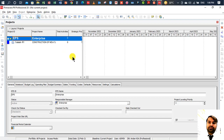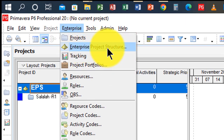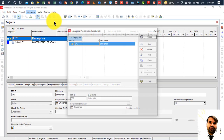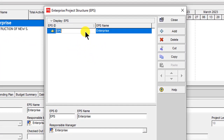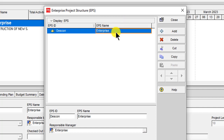We will use the path to create EPS: go to Enterprise, then Enterprise Project Structure. Here you will add your company ID and company name first. The ID should be something like 'Descon' and the name 'Descon Engineering'.